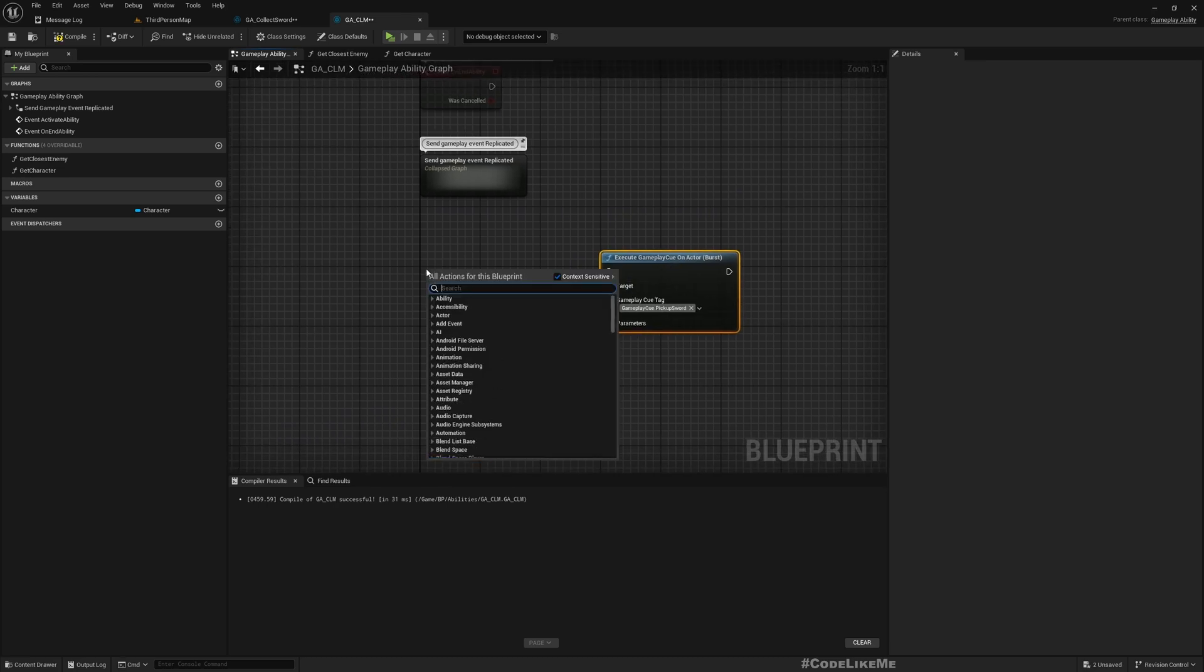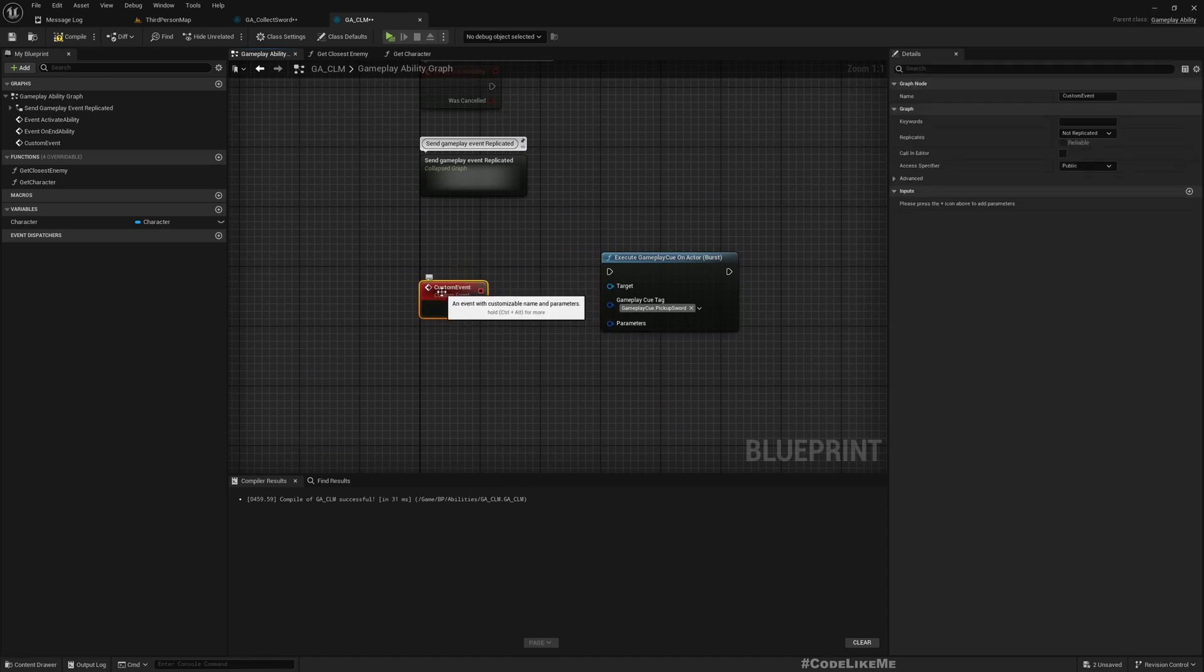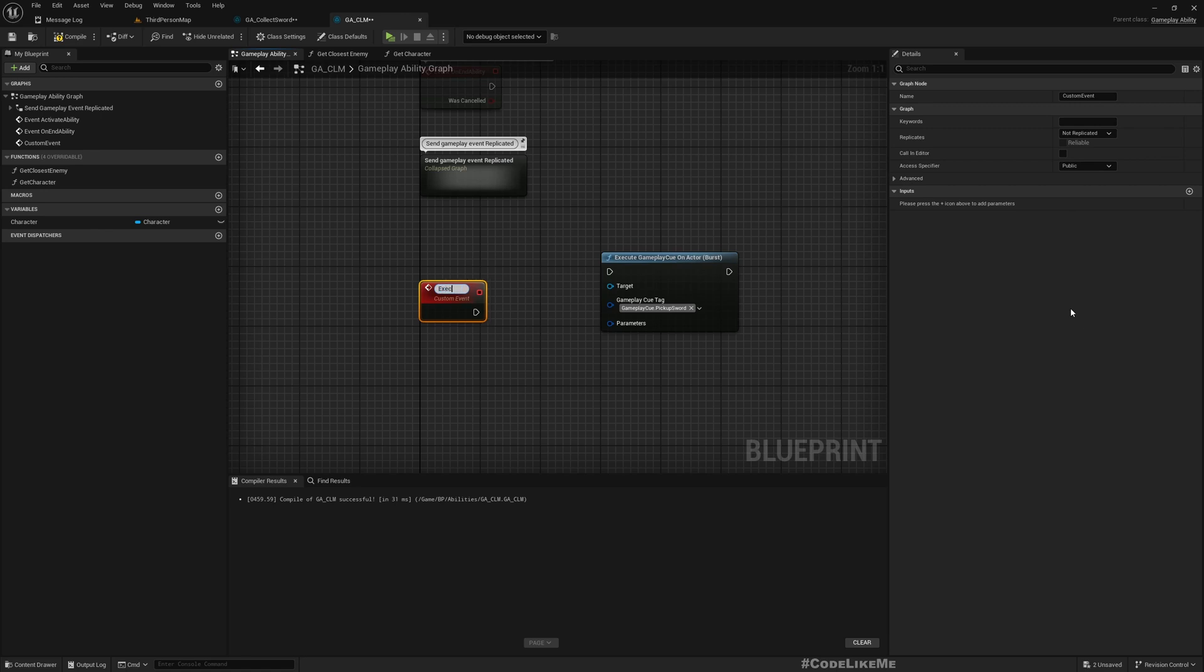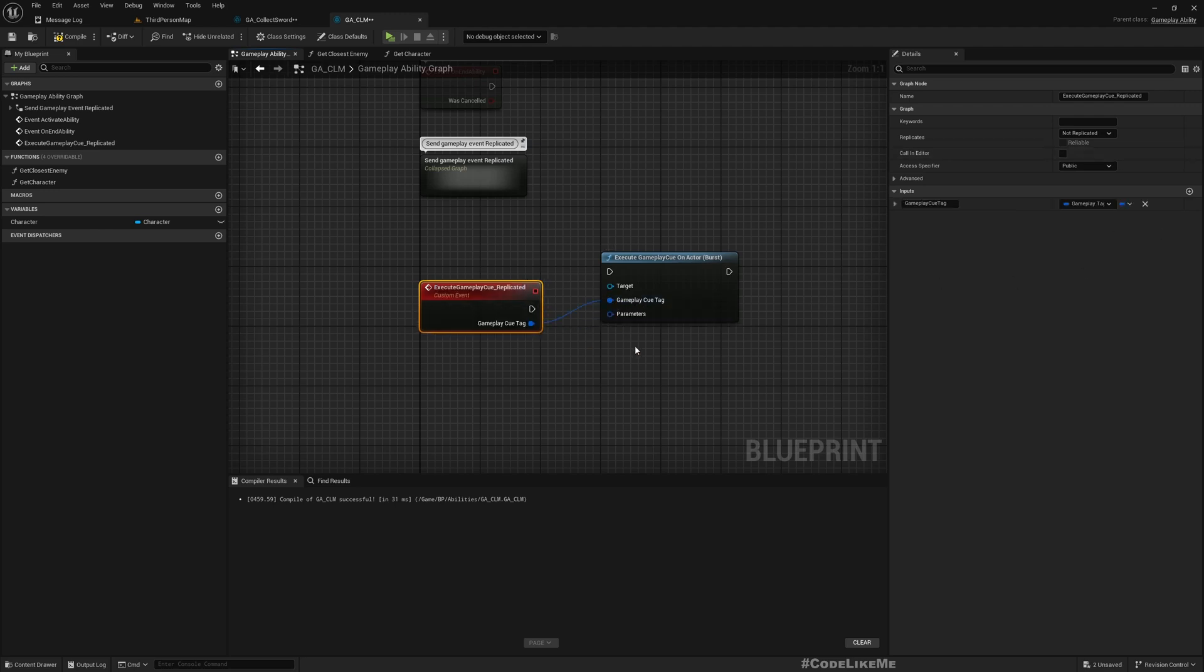So we can create the function that we need - a custom event. I'll call this Execute Gameplay Cue Replicated. Okay, and we need...